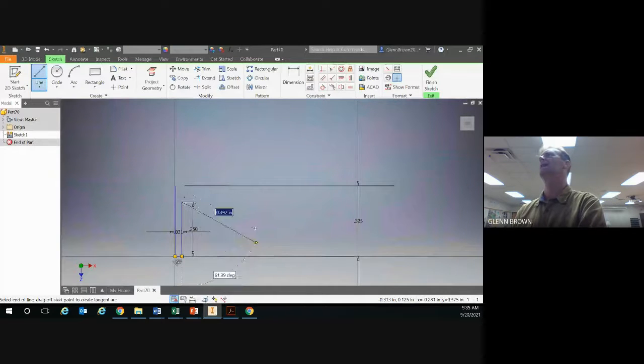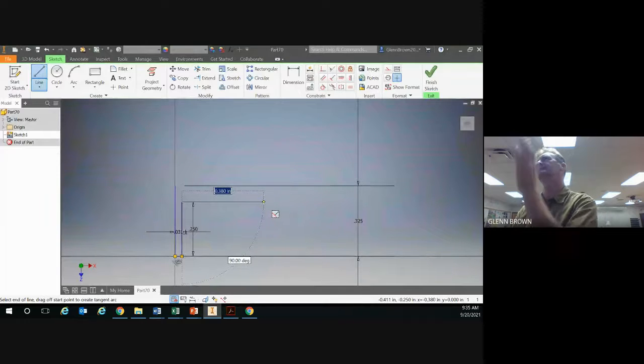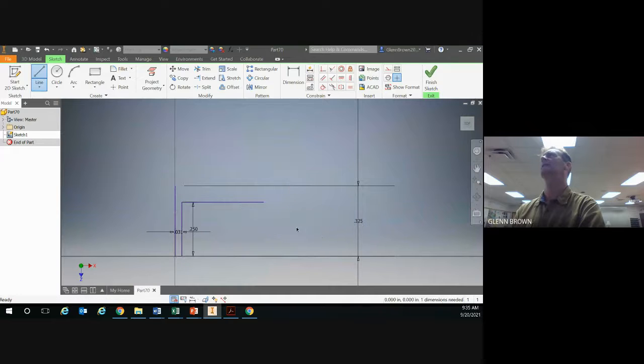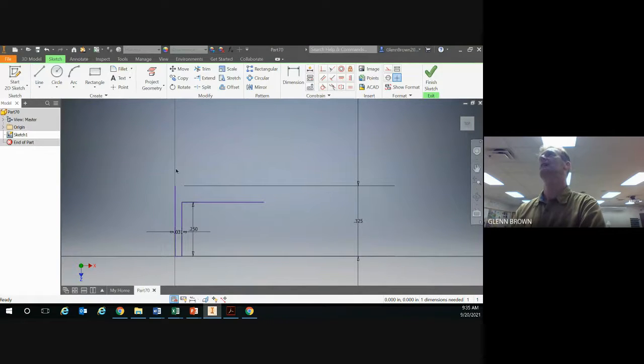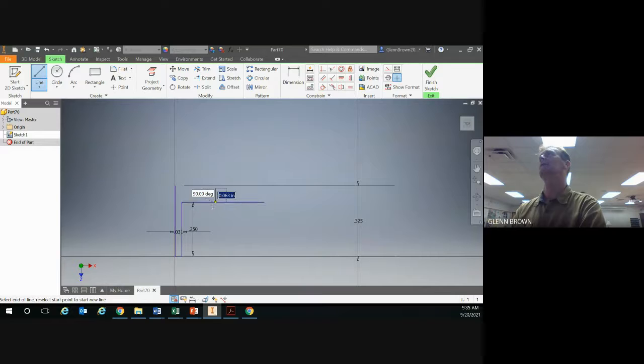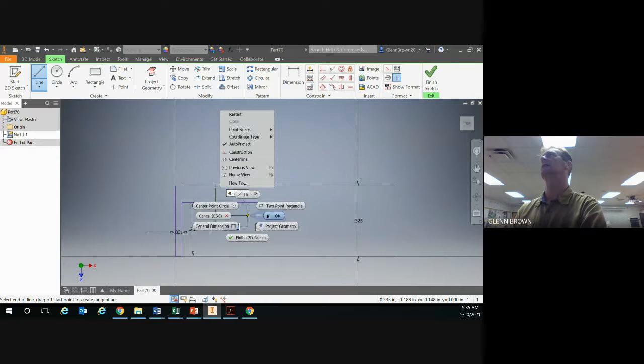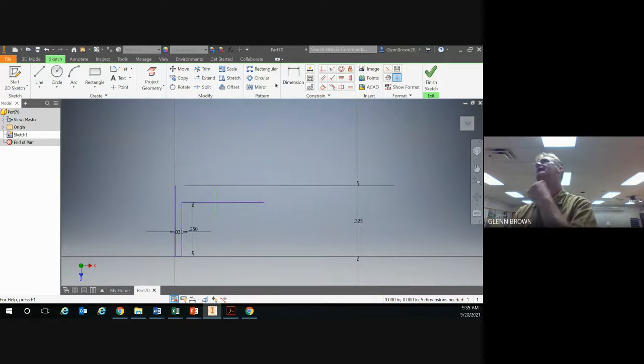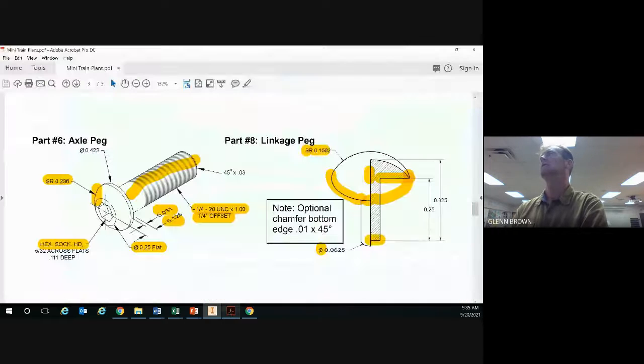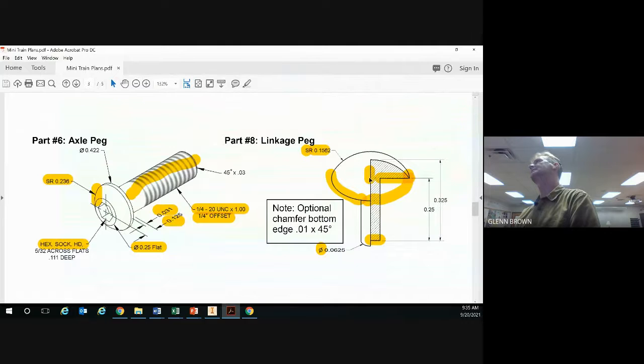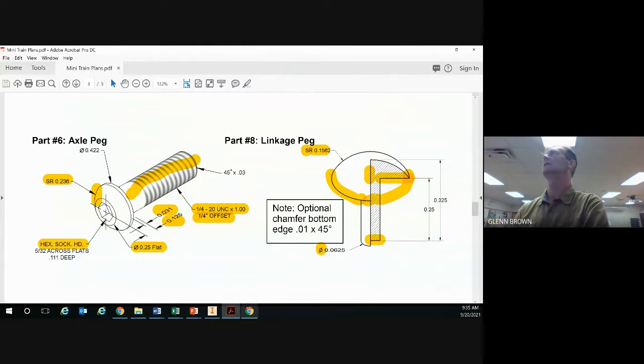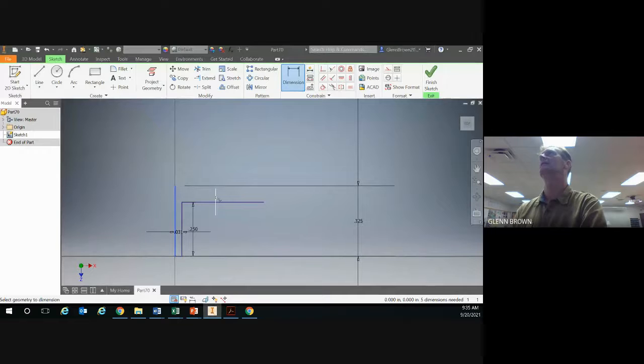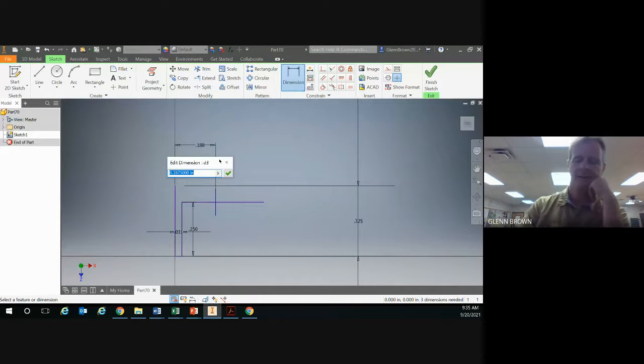We'll just come out to there, right click and okay. Then we'll use another line and come right here and just do a line straight down any distance, right click and okay. Now we're going to dimension it using this spherical radius. So 0.1562, we'll dimension from here to there, 0.1562, enter.